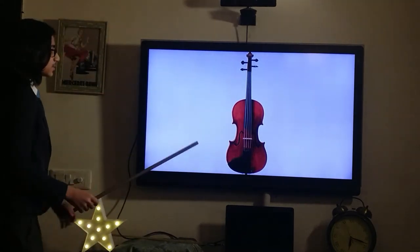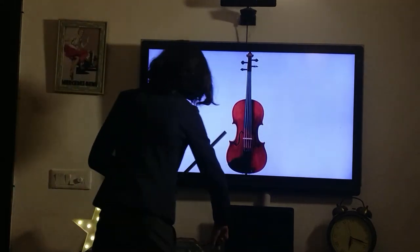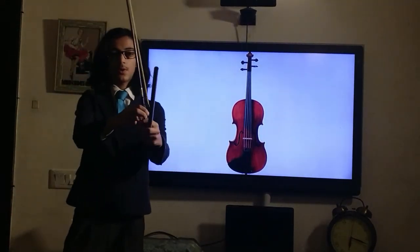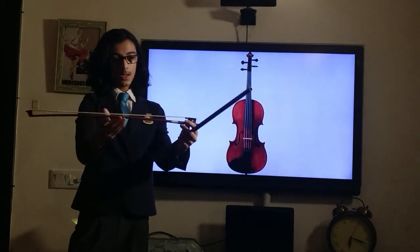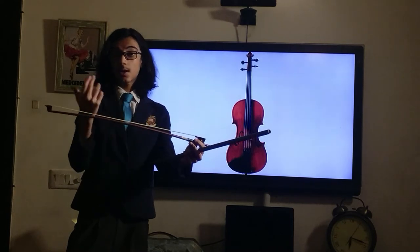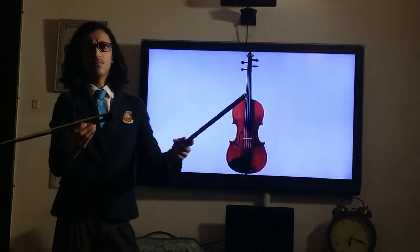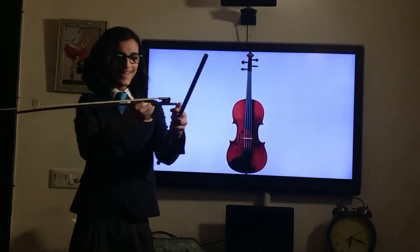Now how does the viola produce sound? You use a bow, just like you do with a violin. A standard bow has the bow length and arch. The hair is usually synthetic hair or horse hair.